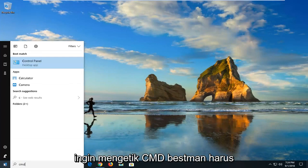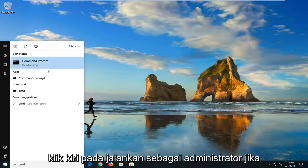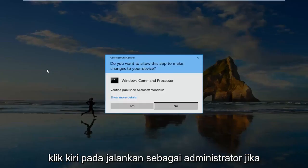Best match should come back with command prompt. You just want to right click on that and then left click on run as administrator.